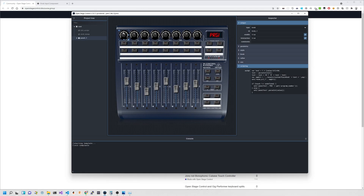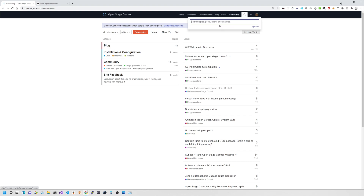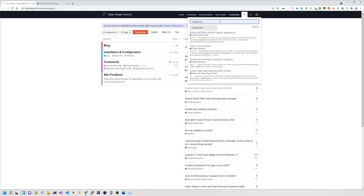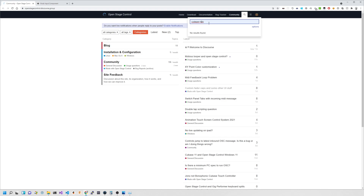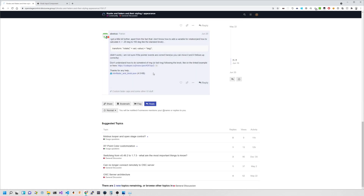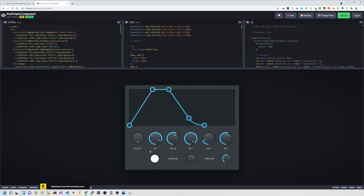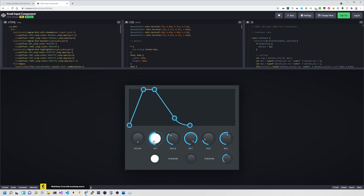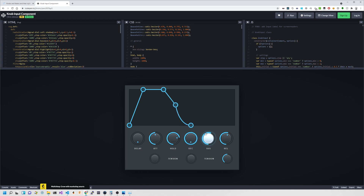I'd also like to revisit another example I found from the Open Stage Control community group. There was an example posted which is quite cool — it's a classic ADSR (attack, decay, sustain, release) type control with some really nice knobs. This would probably be useful for the community, maybe even as a partial you could include whenever you wanted to control ADSR on a remote synth. There's some nice CSS going on — lots of linear gradients and other stuff — so I'll try to bring that into the follow-up tutorial on knobs.